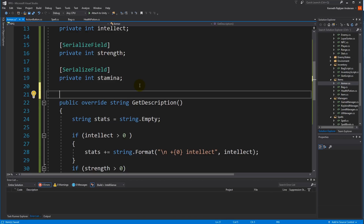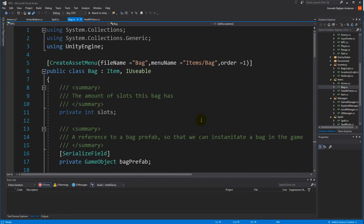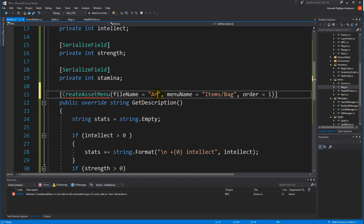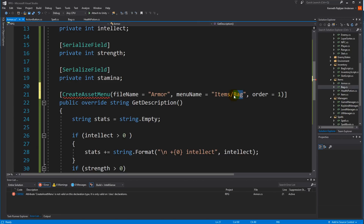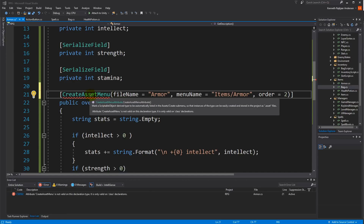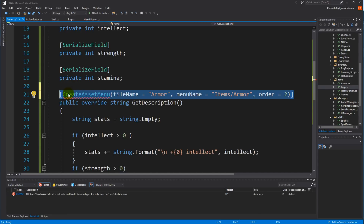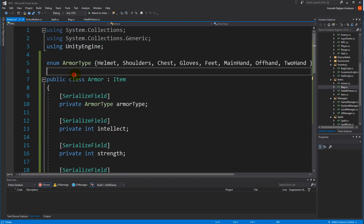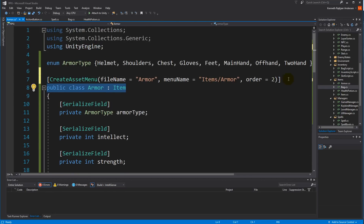We also need to be able to create this as an asset, so let's copy the CreateAssetMenu tag from the Backpack script. Go to Armor and paste it here. The final name should be 'Armor', menu name should be 'Items/Armor', and the order should be 2. As you can see, it says it's not valid because I'm writing in the wrong place — you need to write it above the class declaration, all the way at the top.